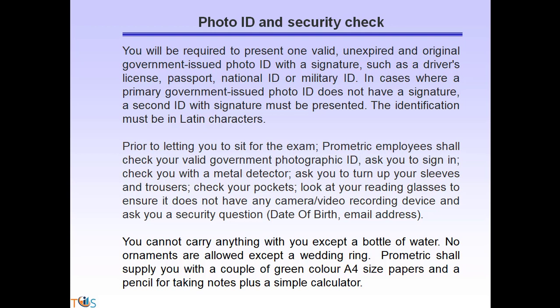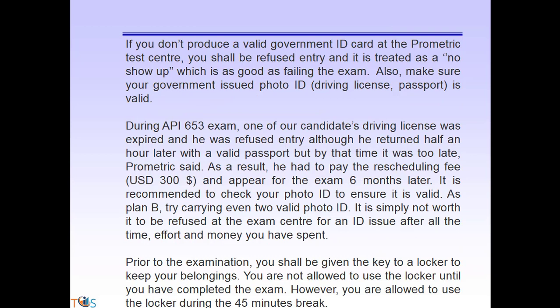You cannot carry anything with you except a bottle of water. No ornaments are allowed except a wedding ring. Prometric will supply a couple of green A4 size papers, a pencil for notes, and a simple calculator — although there is also a calculator icon on your desktop. If you do not produce a valid government ID, you shall be refused entry, which is treated as a no-show and is as good as failing the exam. Ensure your government-issued photo ID is valid on the exam date — one candidate's driving license had expired and he was refused entry, resulting in a rescheduling fee and a six-month delay.